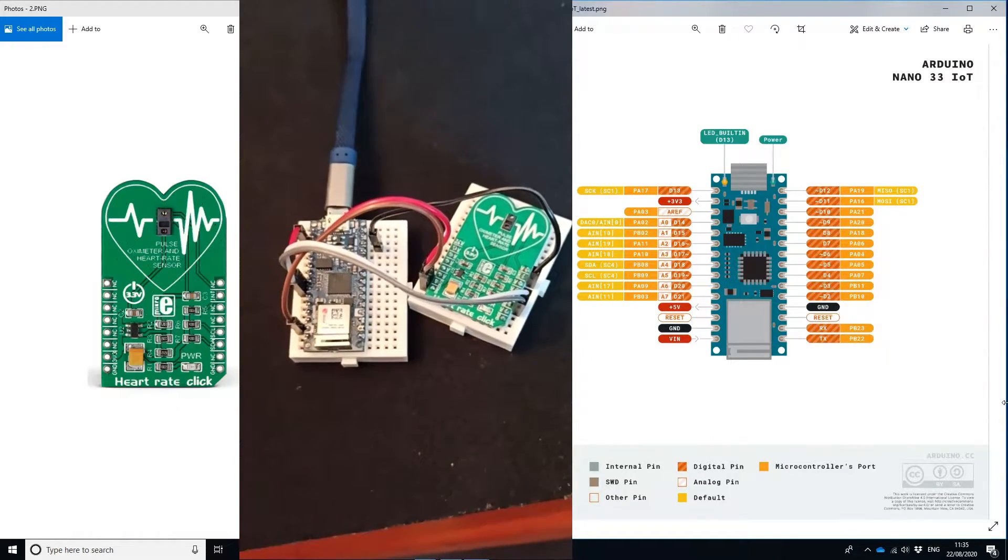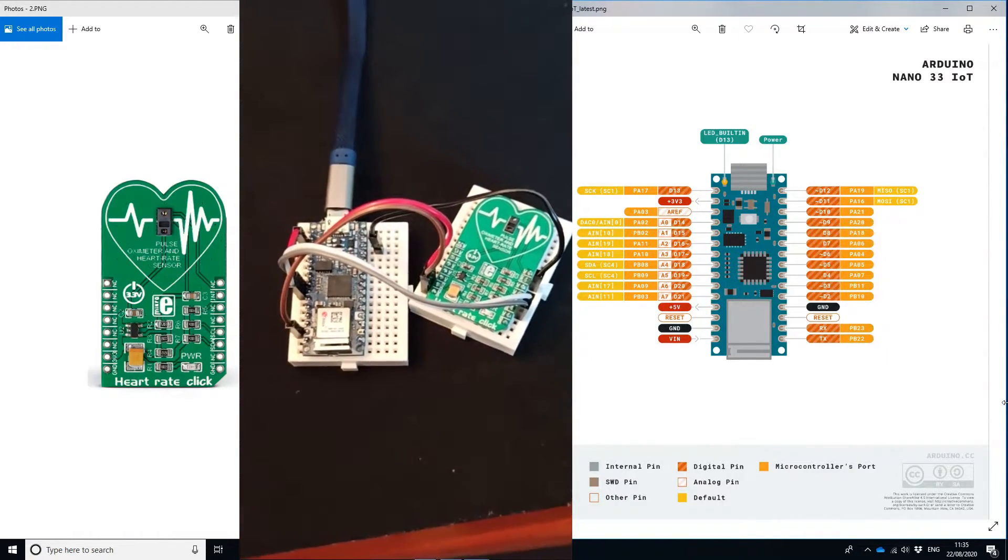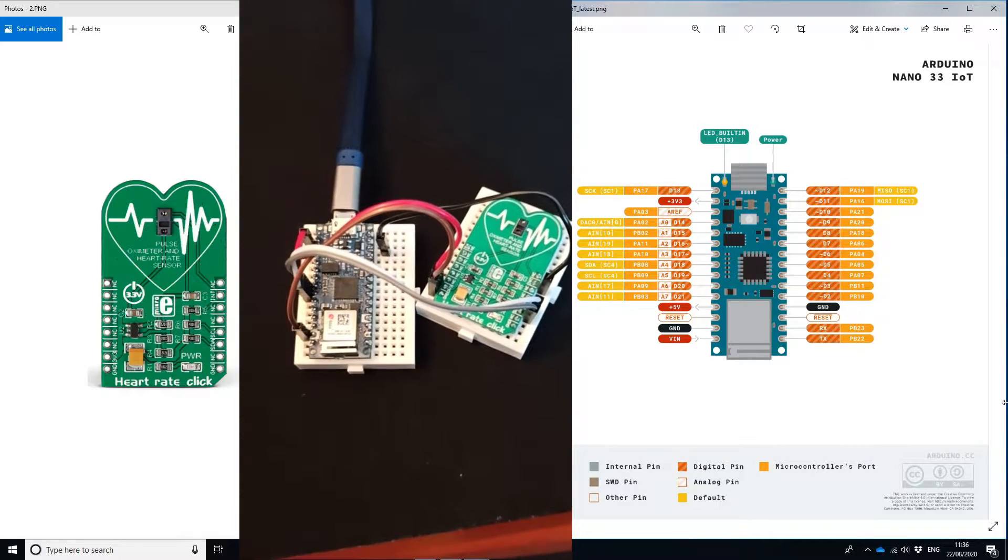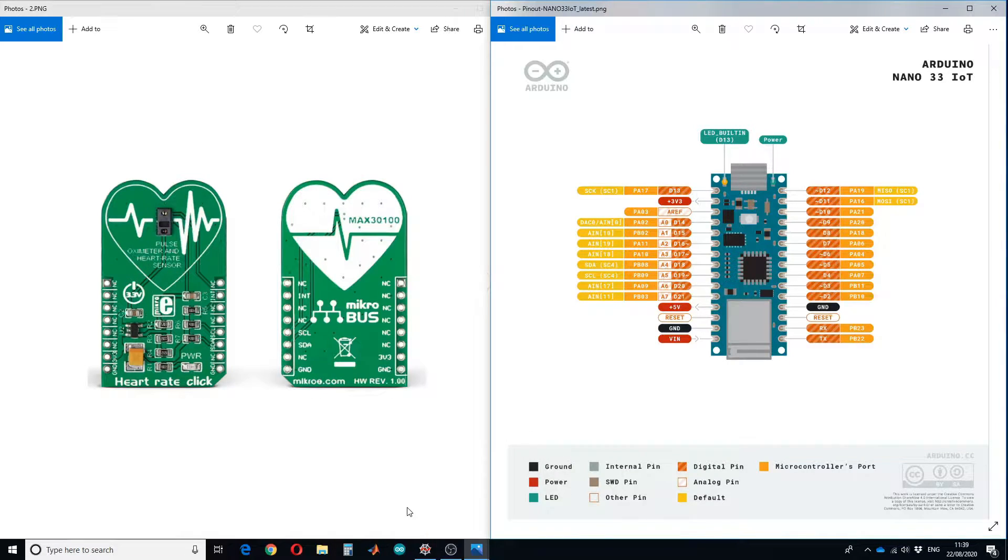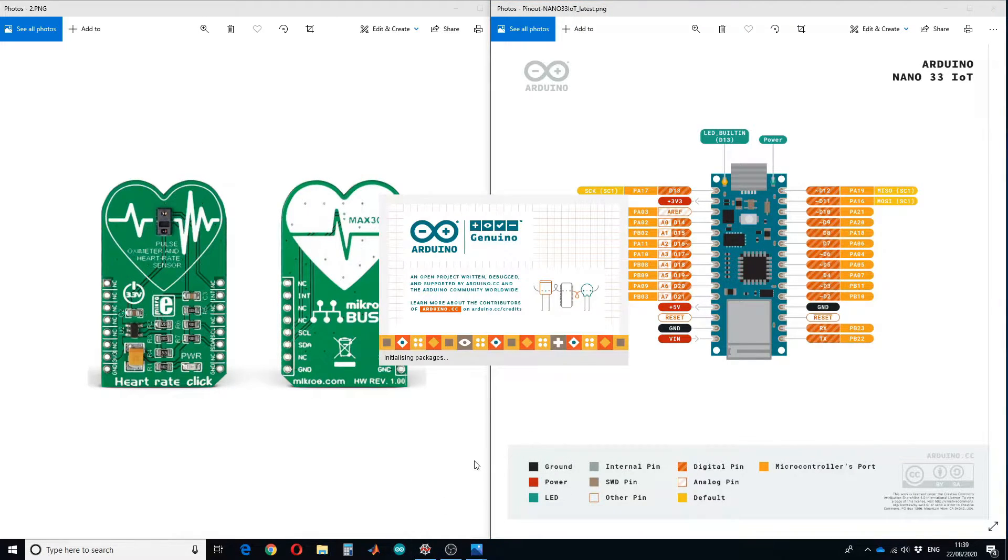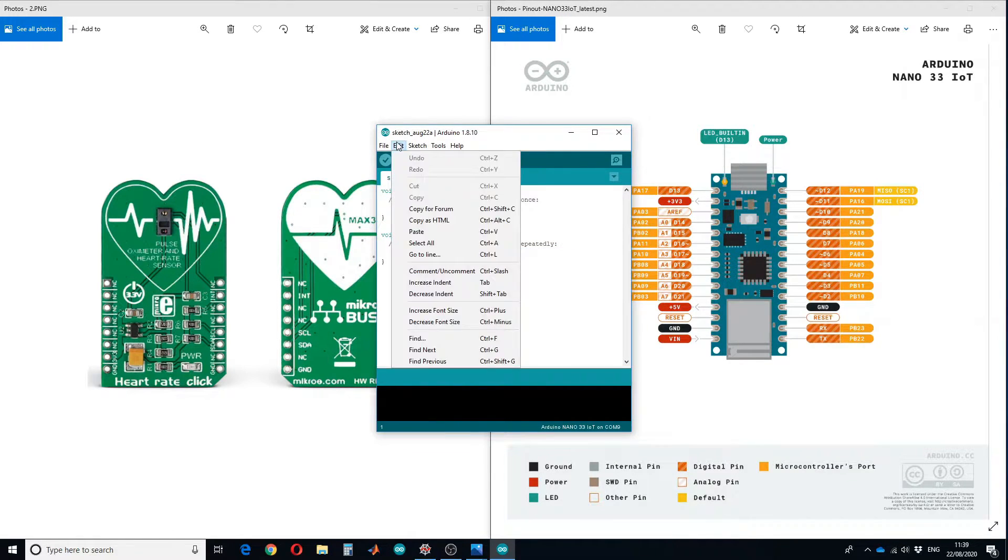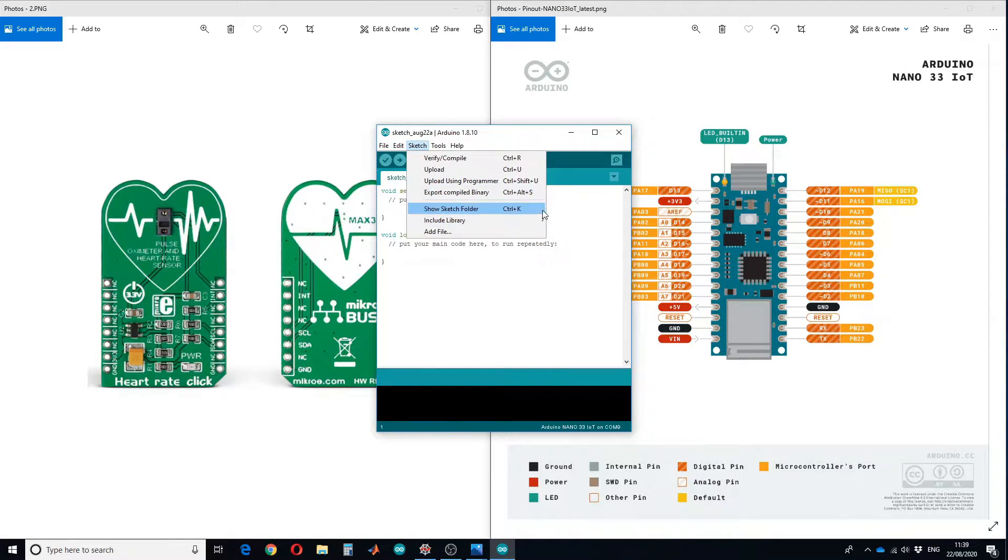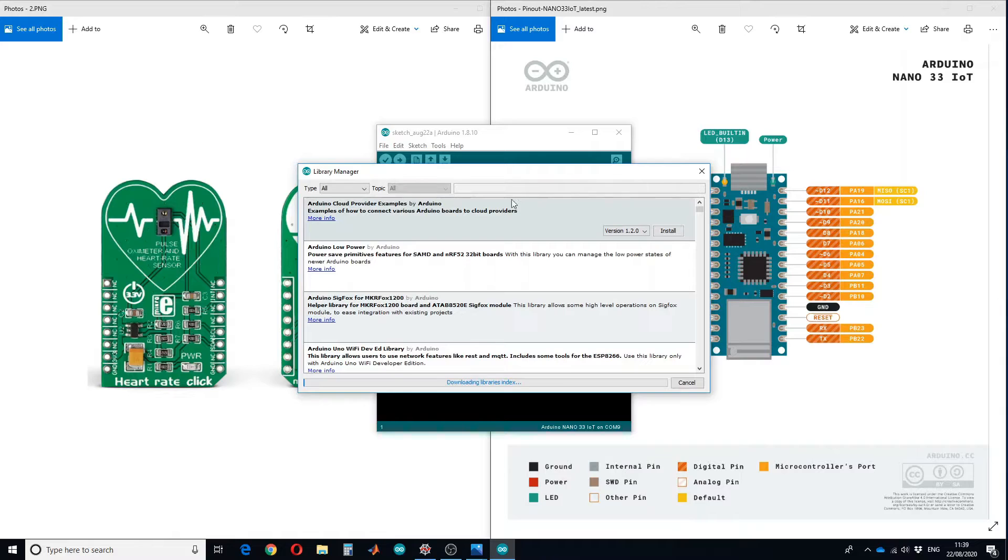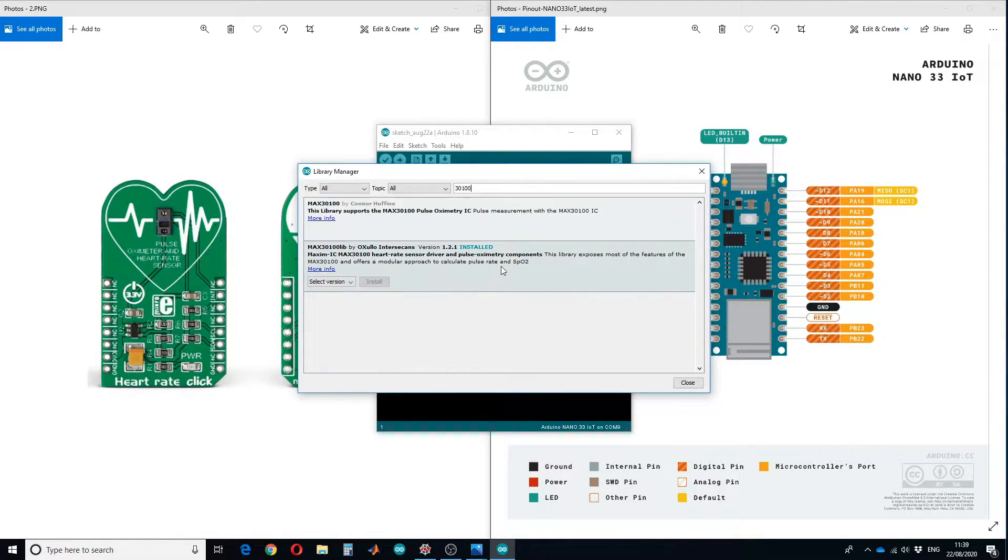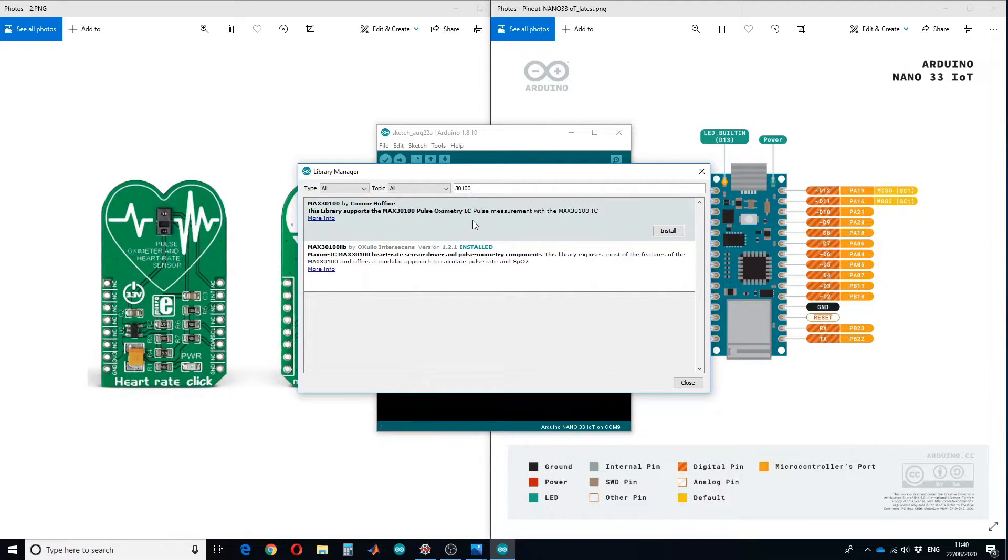All the connections are done, so let's move to the second step. The second step is to install the library. Go to Arduino IDE, go to library manager, and type MAX30100. You have to install the second library; the first one didn't work for me. I have already installed this.